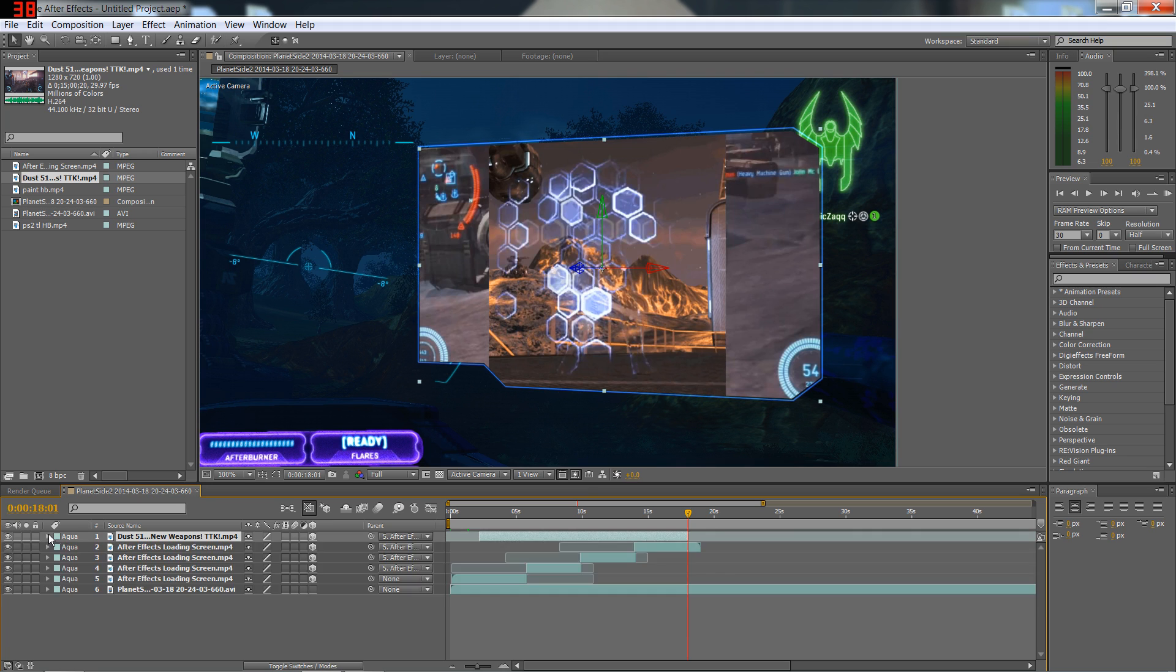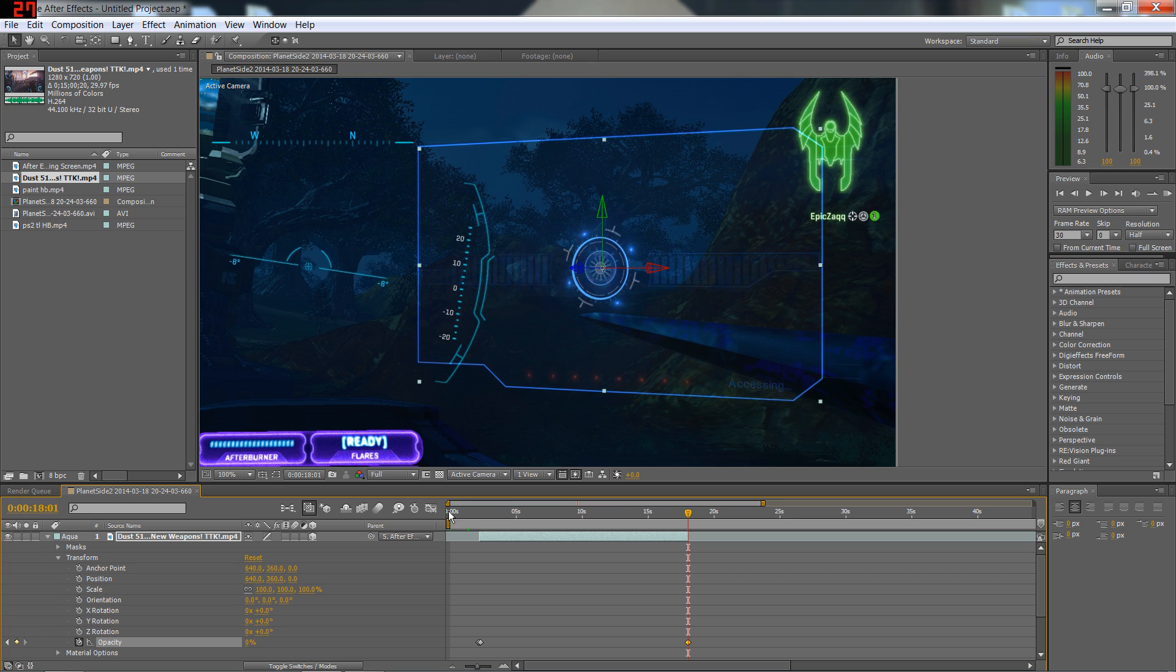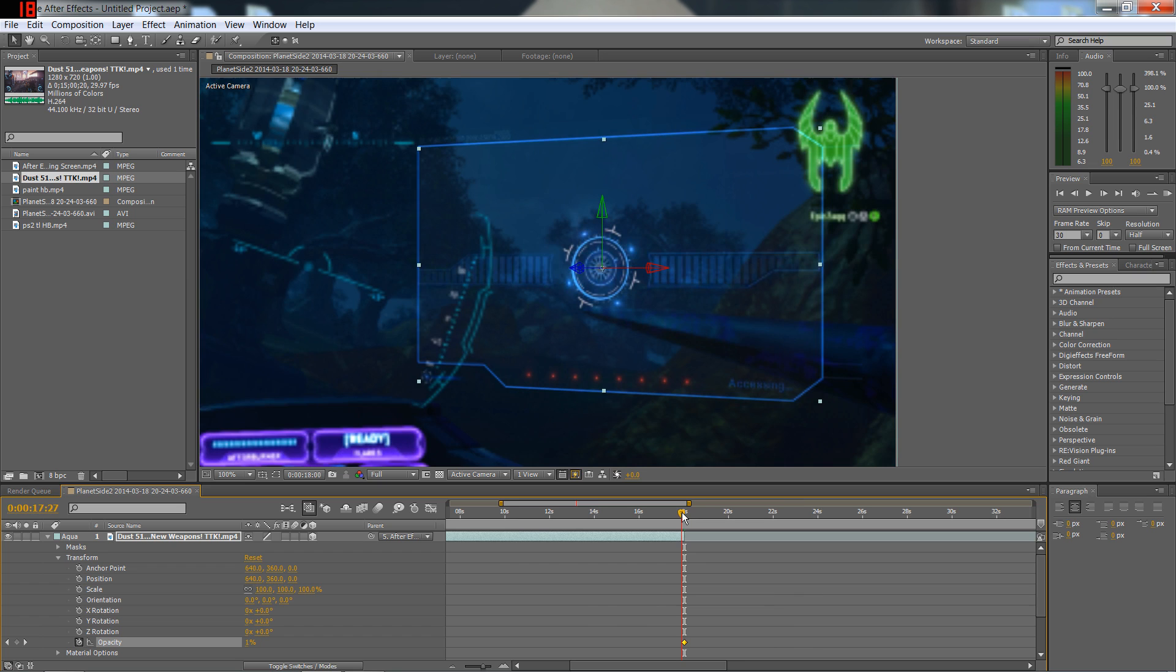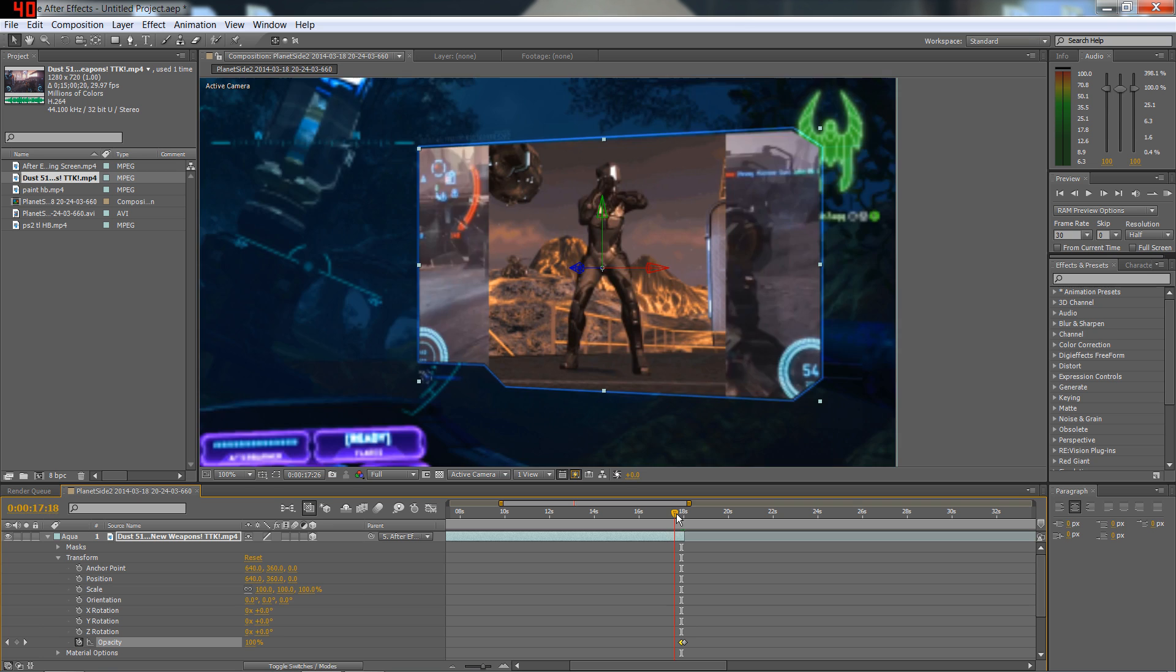be ending. Back into the opacity, set a keyframe for zero. Just like we faded it in, we don't want to fade it out too slow. Go a couple frames, set the opacity back for 100.